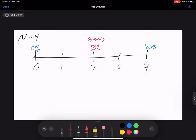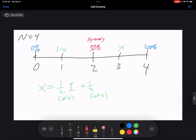How can I figure out X? From position 3: with probability one-half I go to 4 and win (probability 100%), and with probability one-half I go to 2 (probability 50%). So X = (1/2)(1) + (1/2)(1/2) = 1/2 + 1/4 = 3/4 = 75%. And by symmetry, P(1) = 25%. So we can actually figure out N=4 without too much trouble.